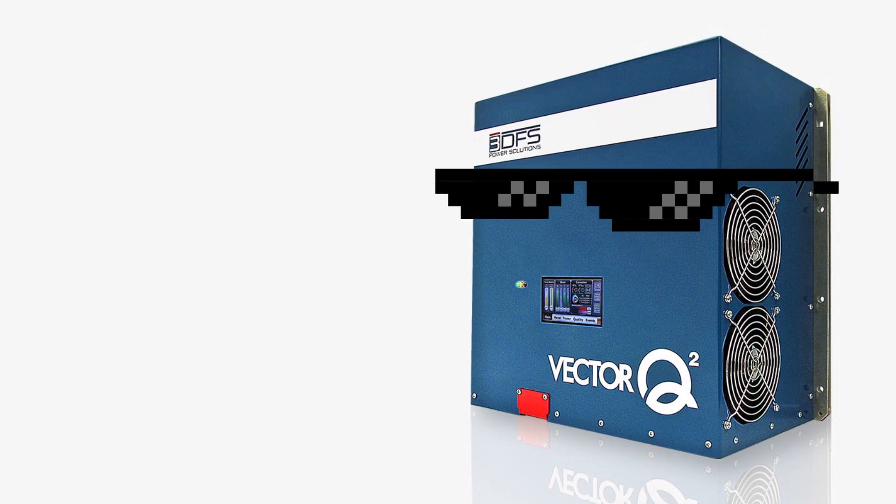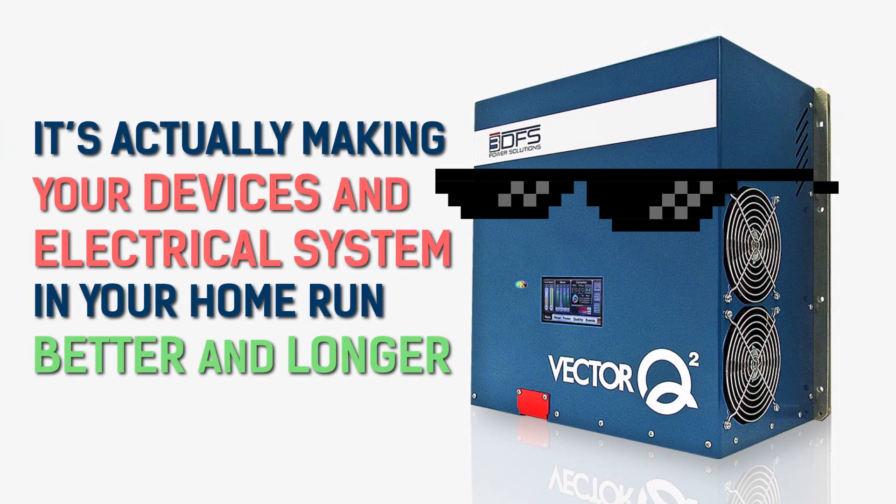And it's not just cool and saving you some money on your energy bill. It's actually making your devices and electrical system in your home run better and longer.